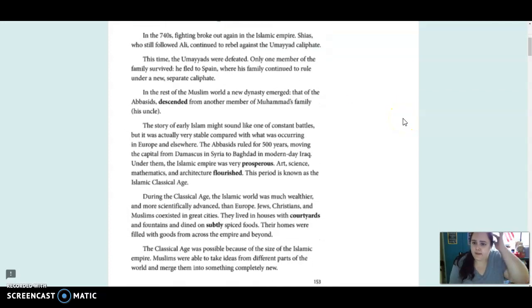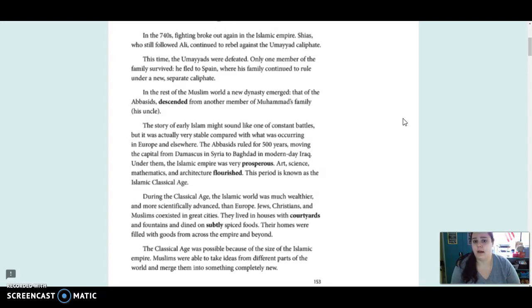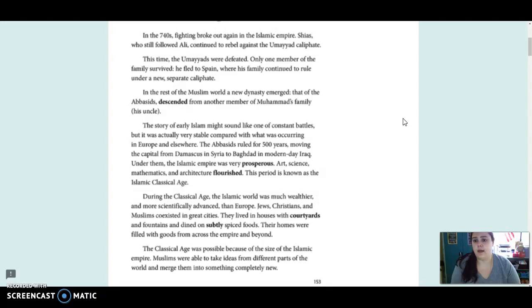In the 740s, fighting broke out again in the Islamic empire. Shias, who still followed Ali, continued to rebel against the Umayyad caliphate. This time, the Umayyads were defeated. Only one member of the family survived. He fled to Spain, where his family continued to rule under a new separate caliphate.